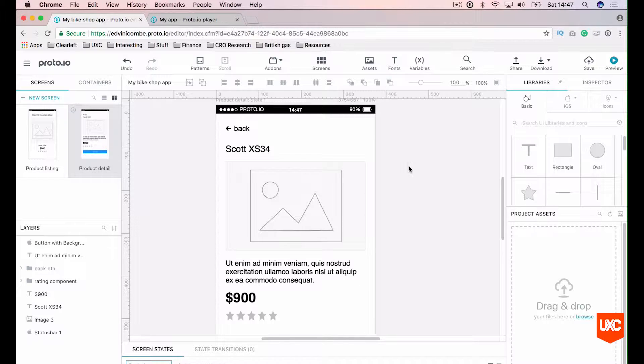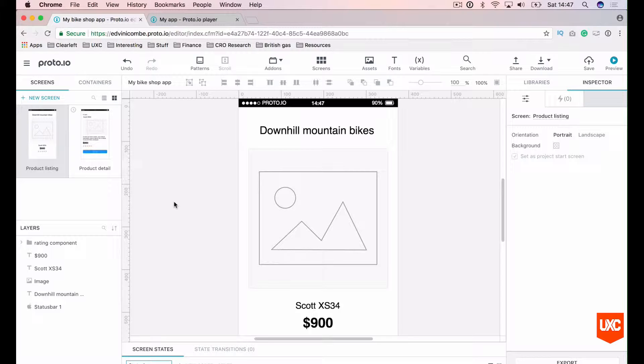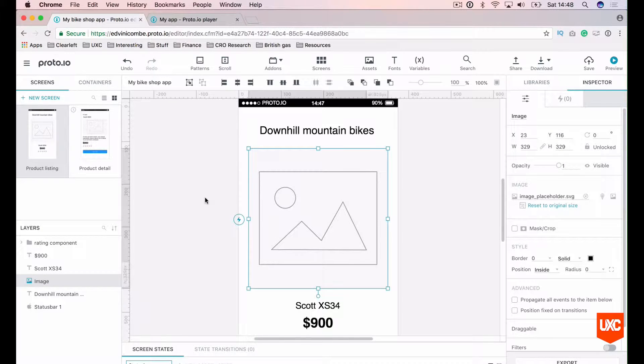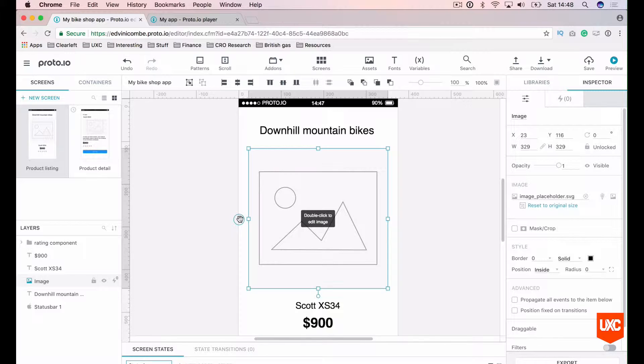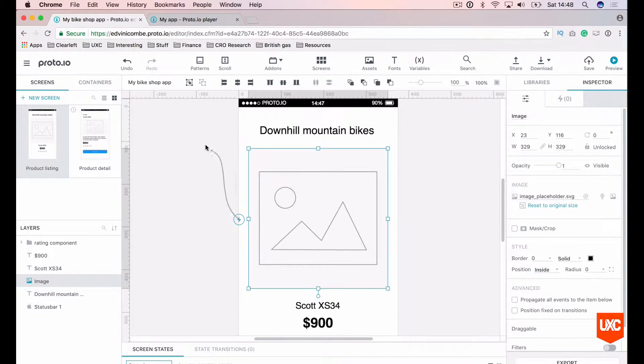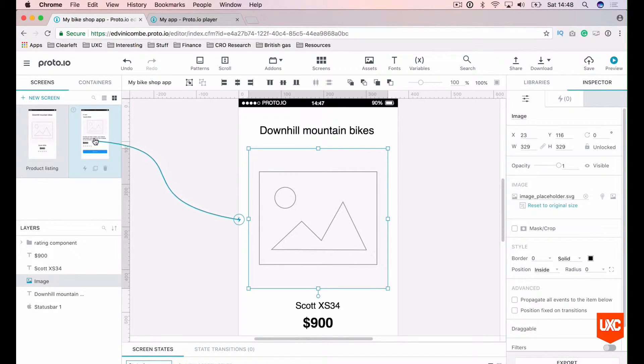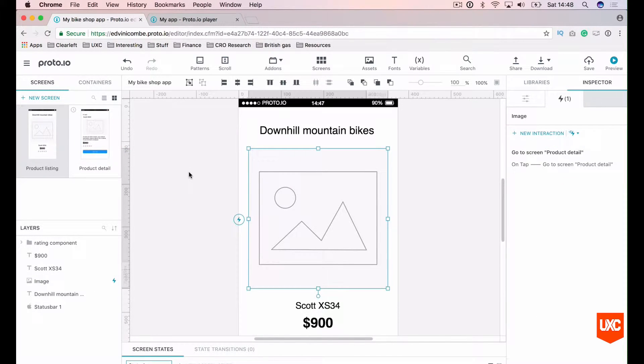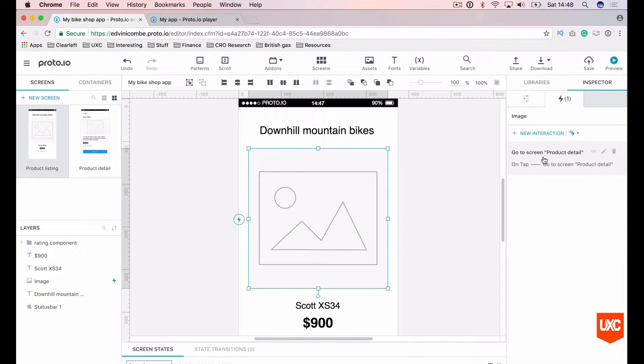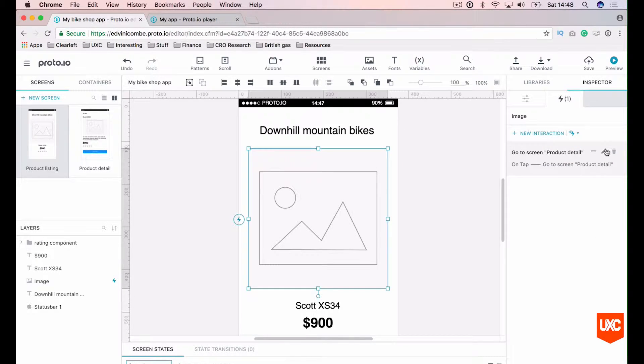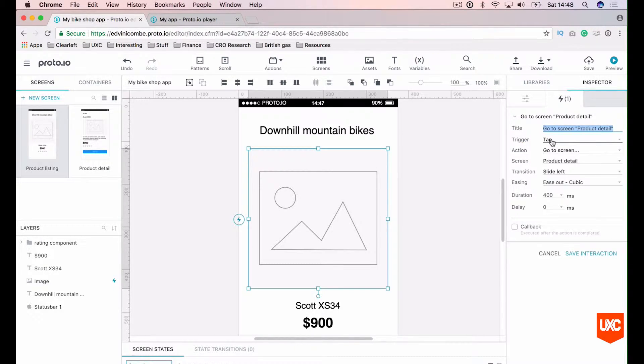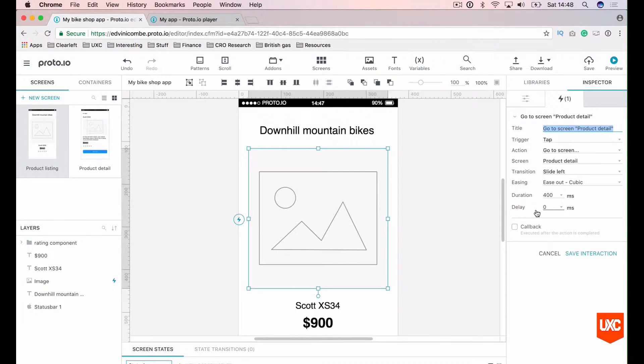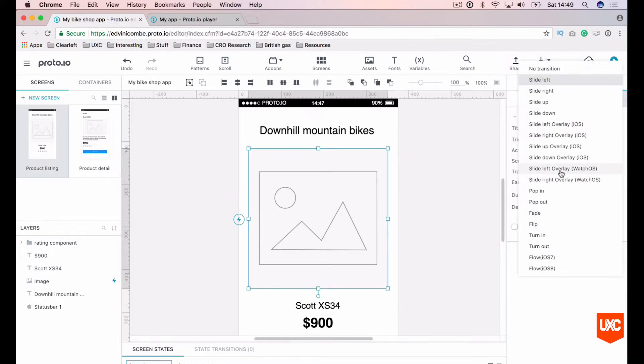Now what we'll want to do is link our product listing page to our product detail page. And to do that, Proto.io makes it super simple. Simply highlight the element that you want to add the interaction to. On the left hand side here, you'll see a little lightning bolt. Click and drag on that. You'll see this odd line coming out of that image. Then simply hover over the page that you want to link that to. And it's as simple as that. On the right hand side here on the inspector panel, you'll now see that there is an interaction from this image going to the next screen. We can edit that interaction and change the actual trigger, action screen transition, easing duration and delay. What we want to do in this instance is make the screen slide to the left, which will give that kind of native feel to the iOS app.